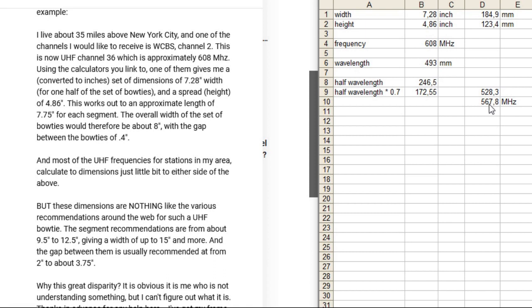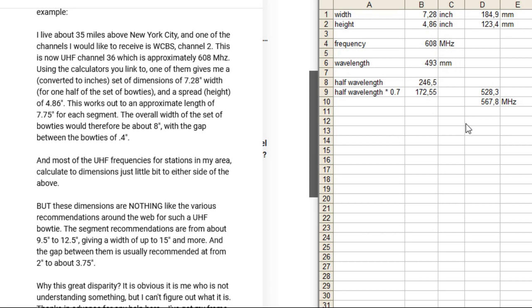So in fact, when you make it this dimensions, you have a frequency of 567 MHz and we want to have it on 608 MHz. So let's look at what the calculator says.